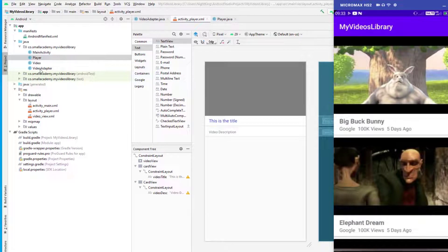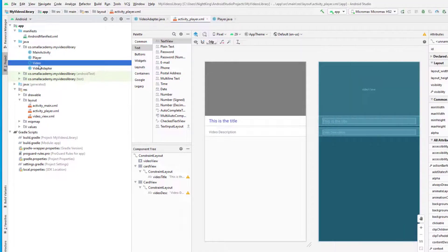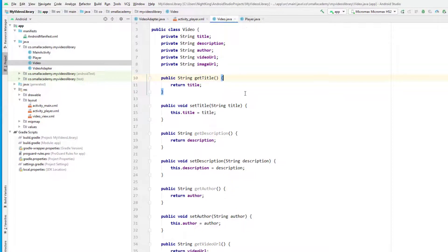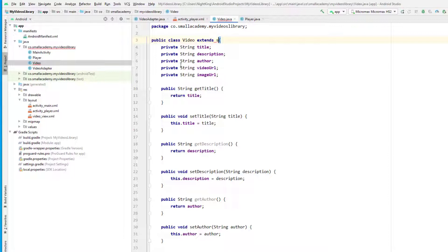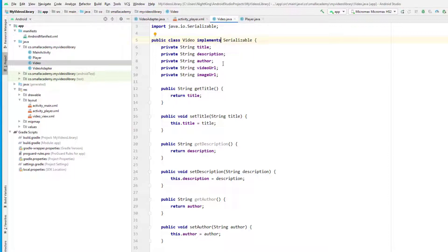First, the VideoPoster class needs to implement Serializable. So it's going to implement Serializable — now we can pass the object as a bundle to the PlayerActivity.